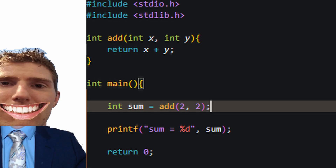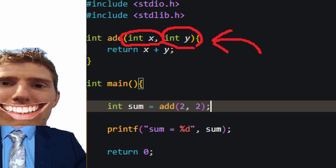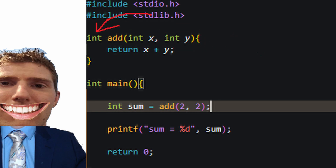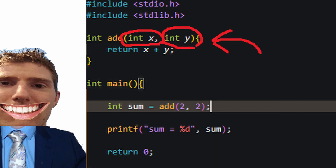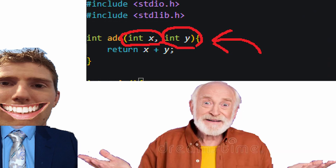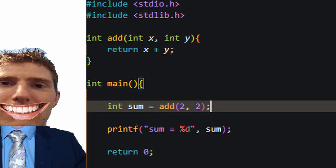Let's use a function as an example to get a better understanding of the stack and heap. When we declare a function, we tell the program what arguments we're going to send in, what values the function will return, and what the function is supposed to do. Functions are often globally accessible as they aren't stored in the stack.